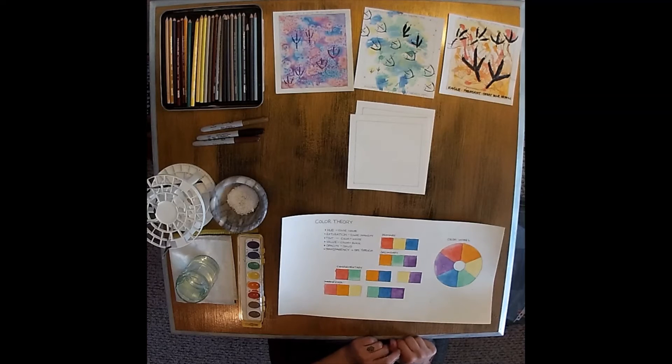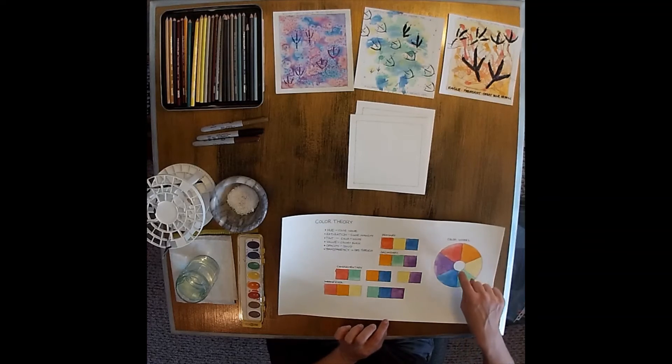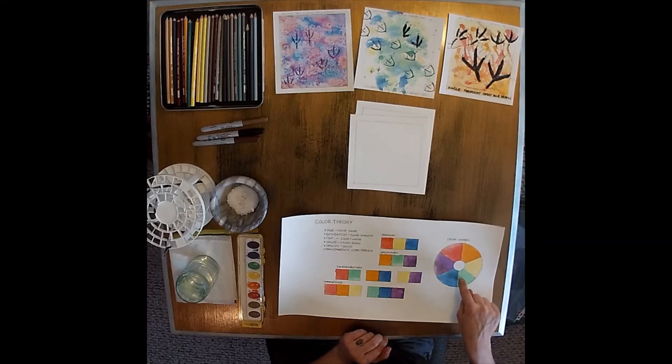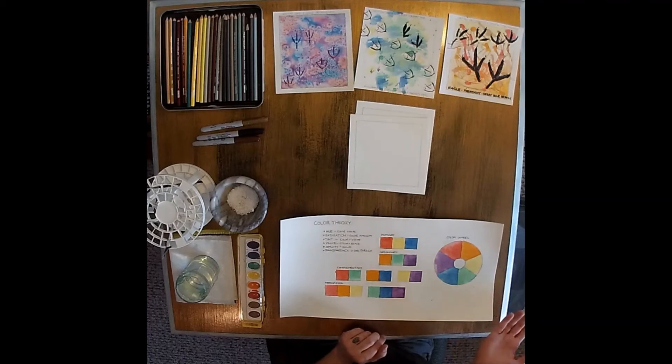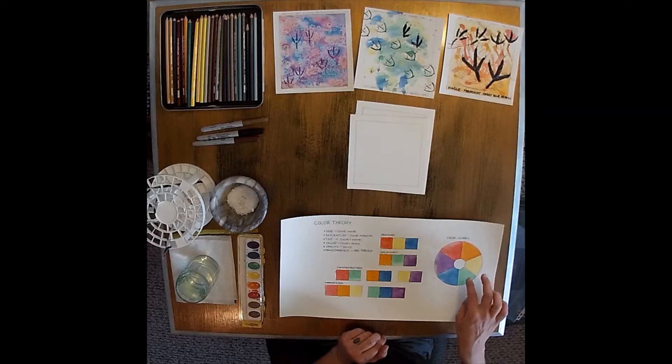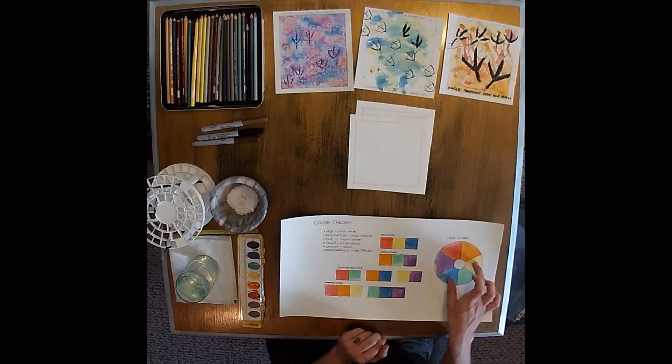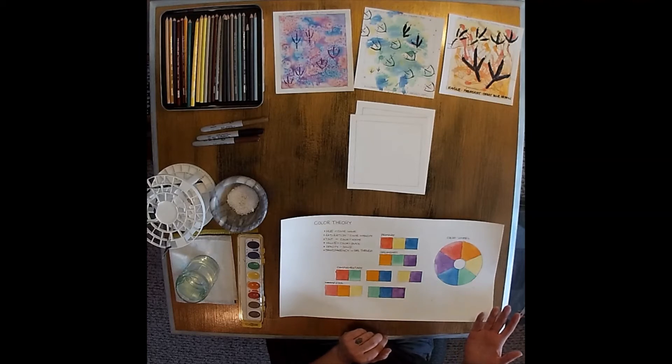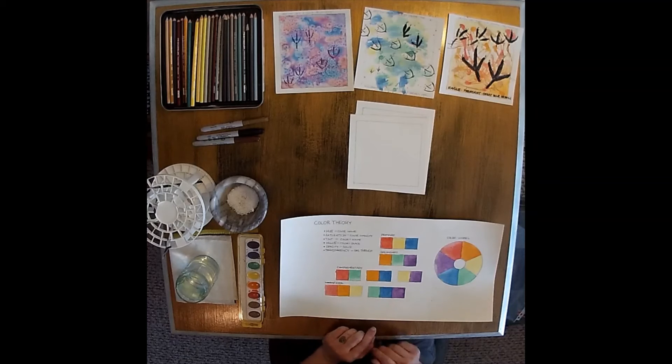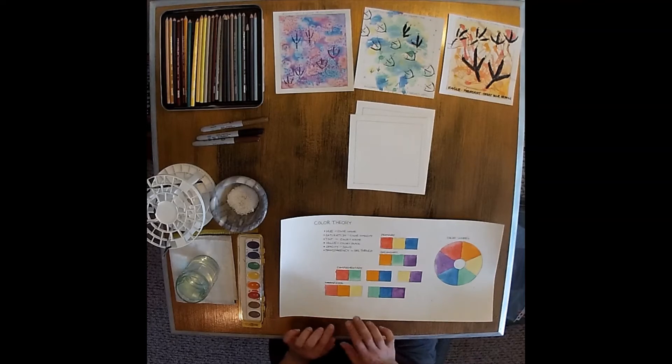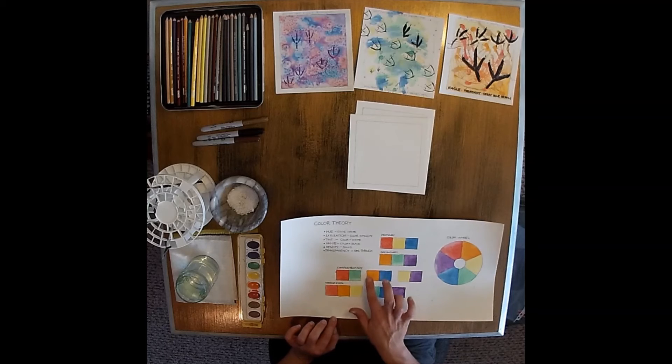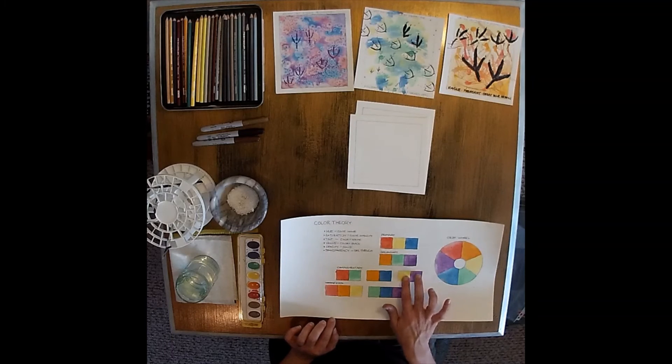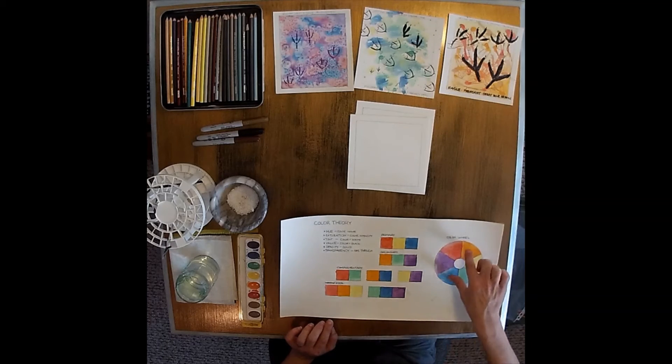Complementary colors are opposite on your color wheel. You have red and green, and if you remember, green is a combination of blue and yellow, so together those would make brown as well. Our three sets of complementary colors are red and green, orange and blue, and yellow and purple. They're absolutely opposite on the color wheel.